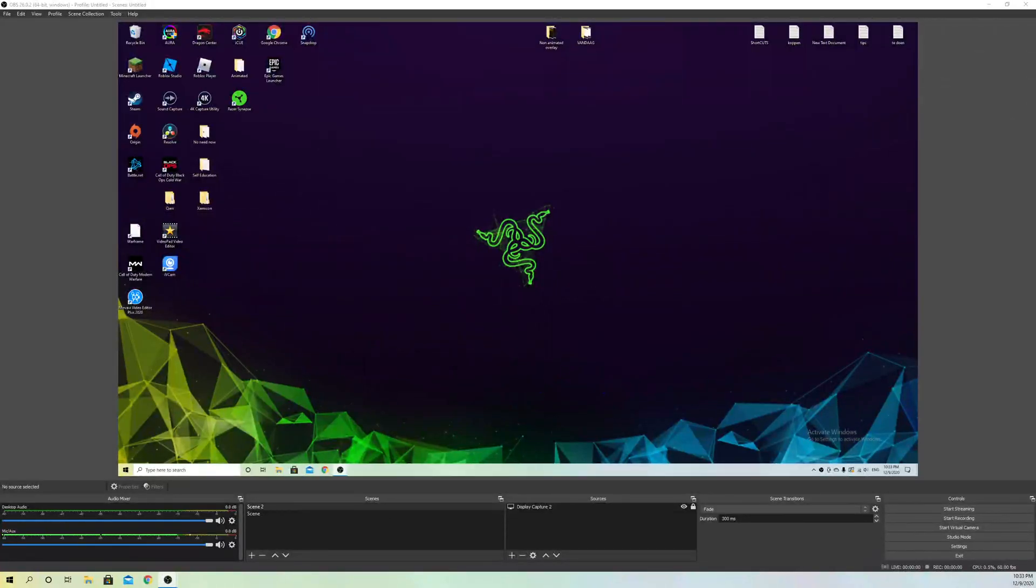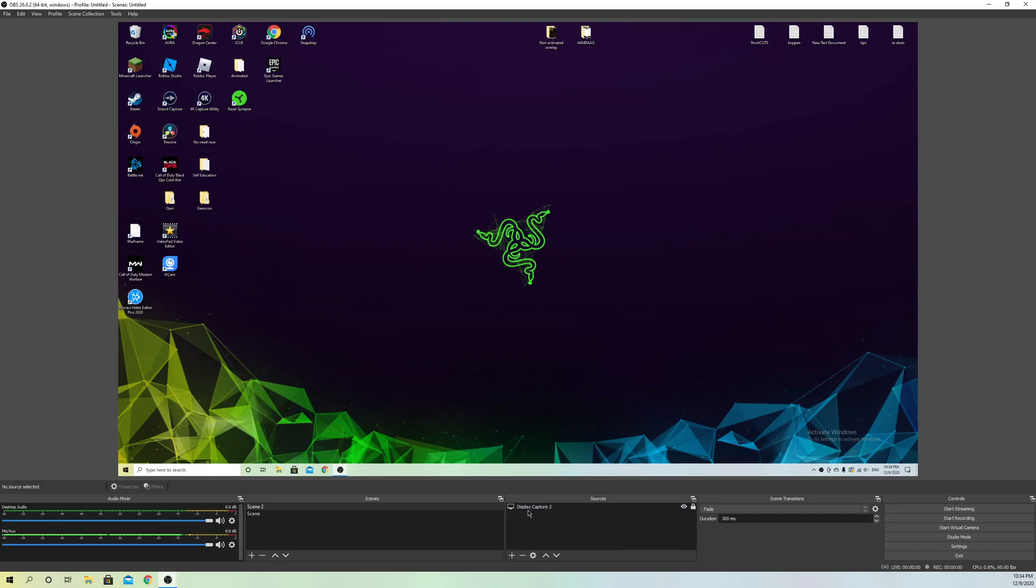Hello. Today I'm going to show you what you can do if you cannot record your game audio. There's a couple things you can test out.